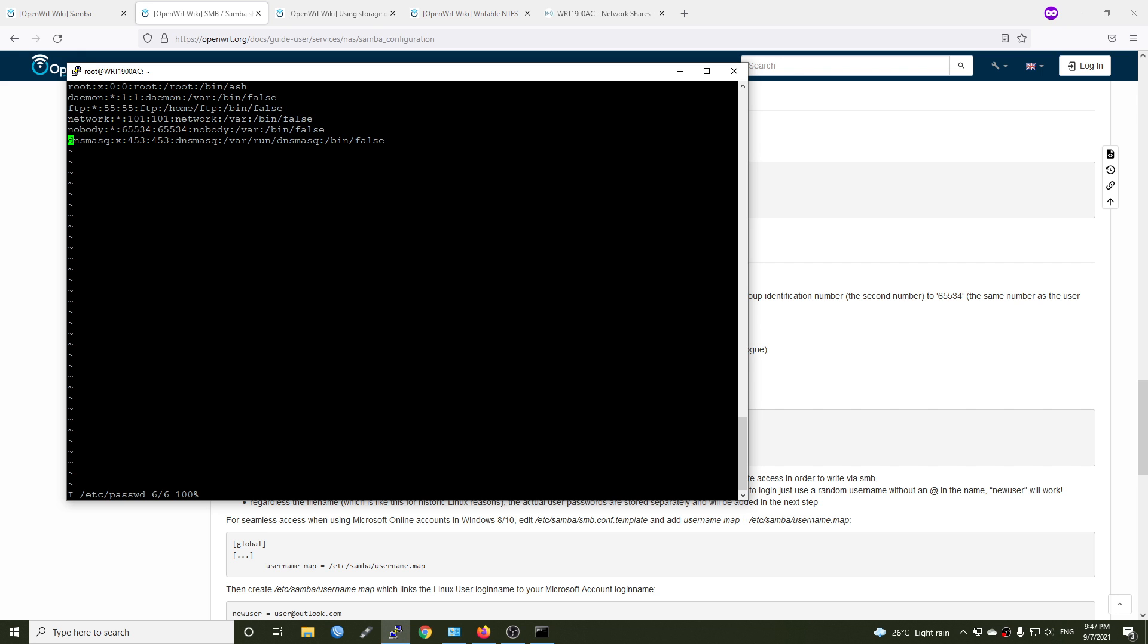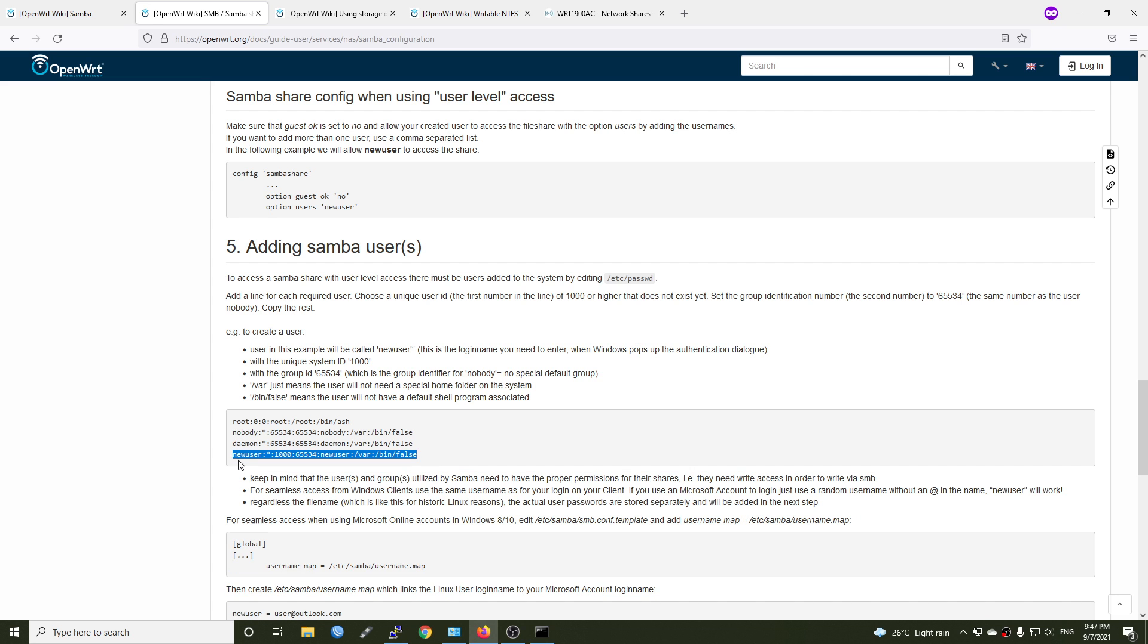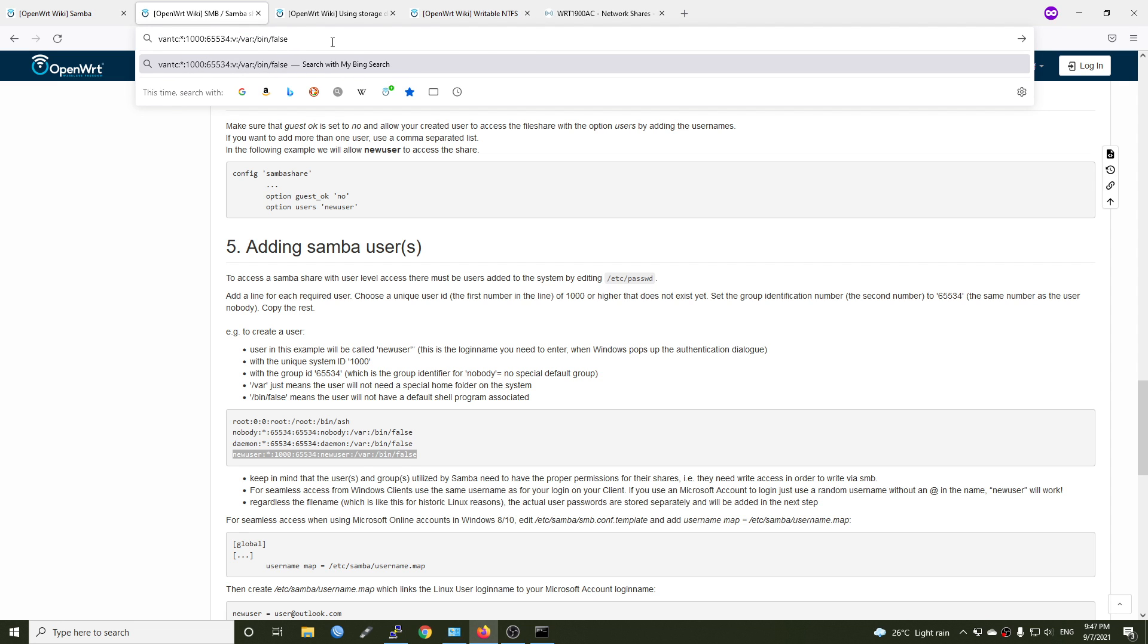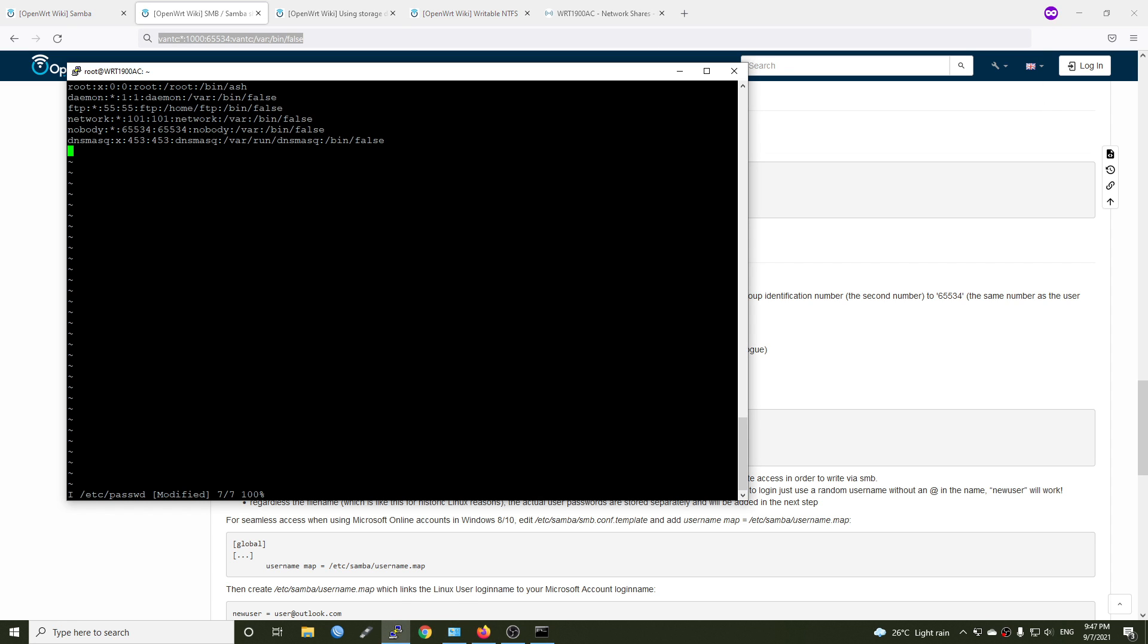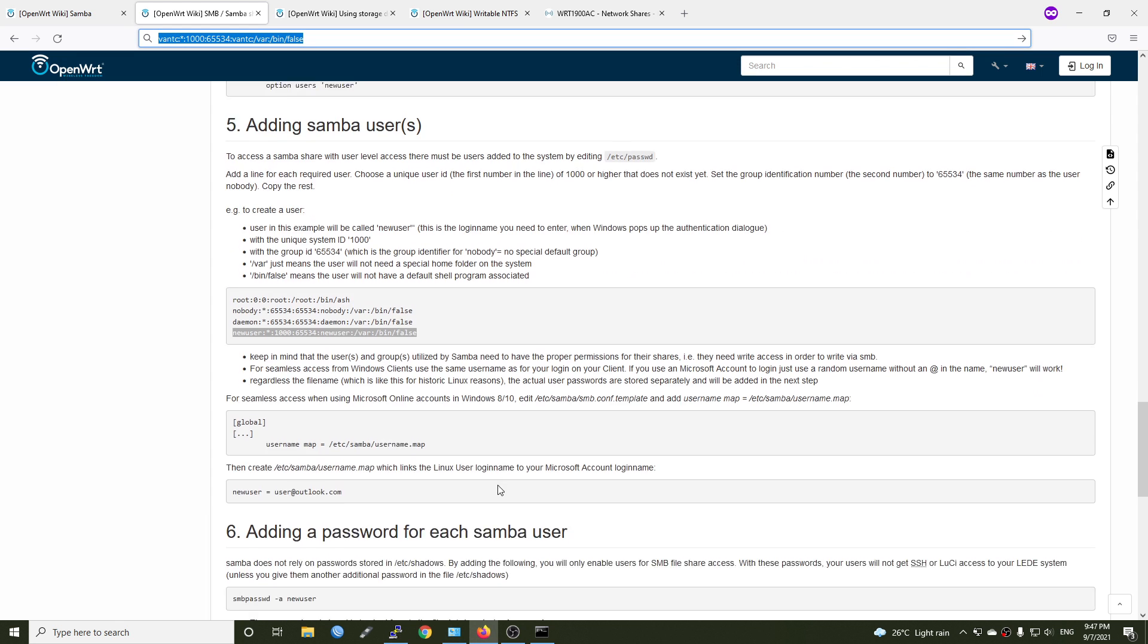Let's go to end of the line by pressing the end key, hit enter. And let's copy and paste this new line to the file. So in this example, they are going to use newuser as a new username. So we can try to modify that. Let's say vantech, and this is the same vantech. So vantech will be the username for our Samba account. Let's copy that. Right click to paste. And after we're done, press the escape key and then colon and write, hit enter.